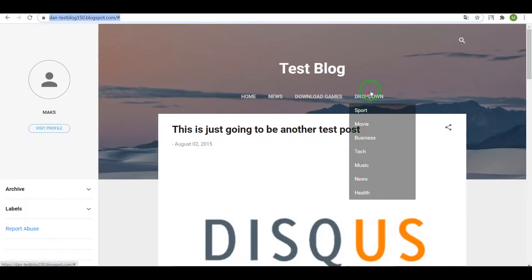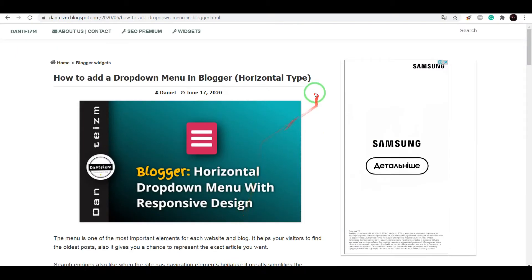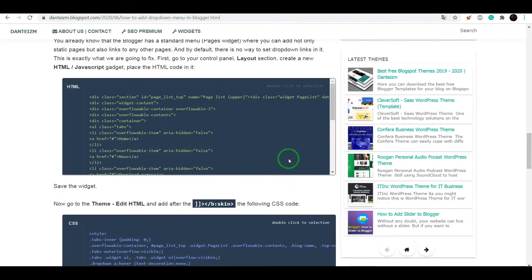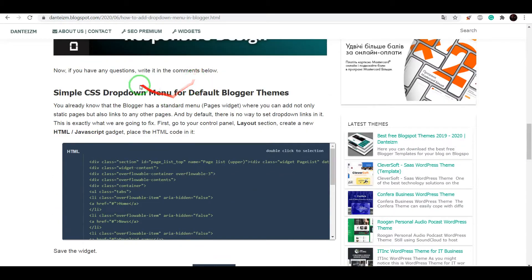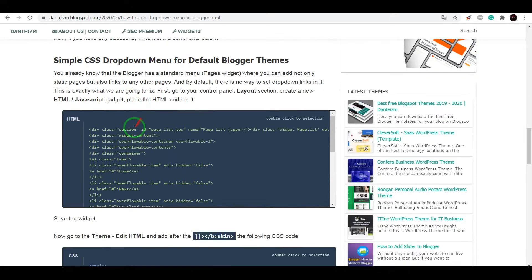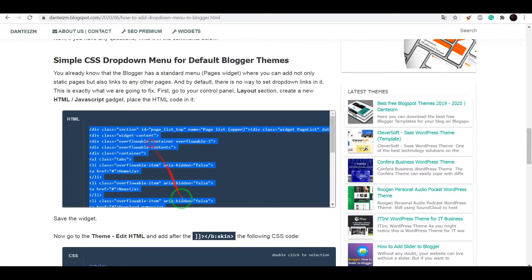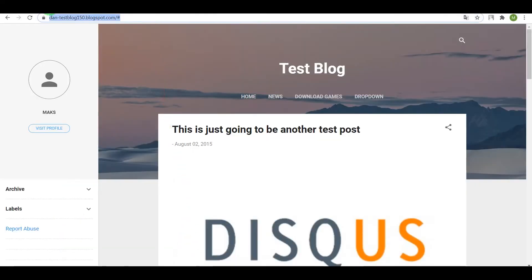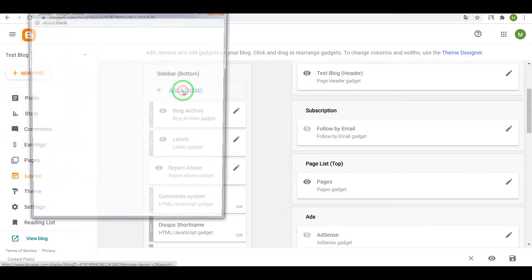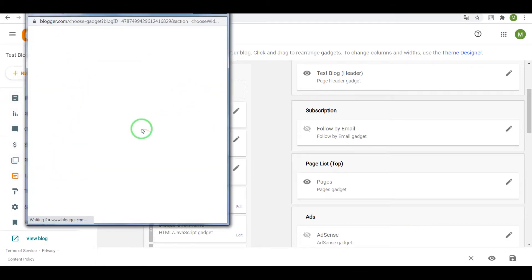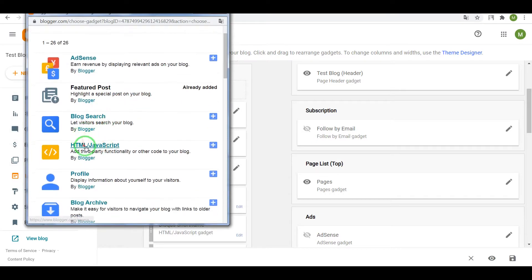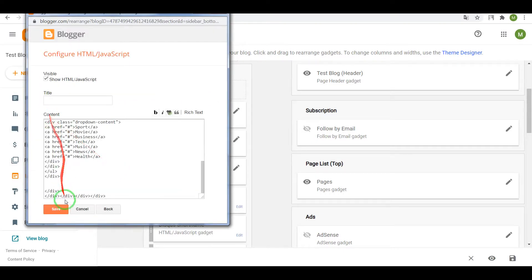If you want to add this menu into your blog, open this page. Link to it will be under this video in description. Scroll until this subtitle, copy this code, go to your Blogger dashboard layout, add a gadget, choose HTML JavaScript and paste the code in the content window.